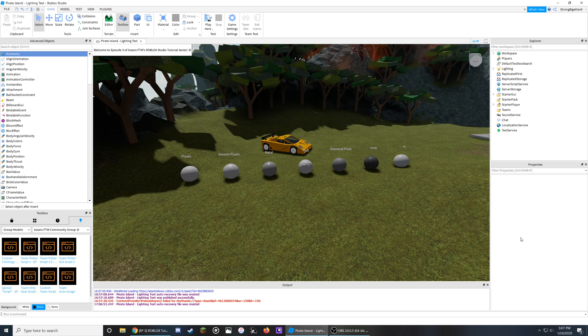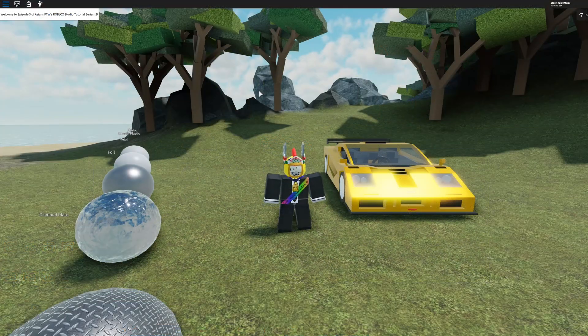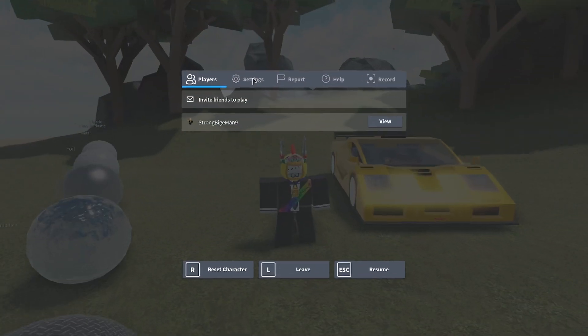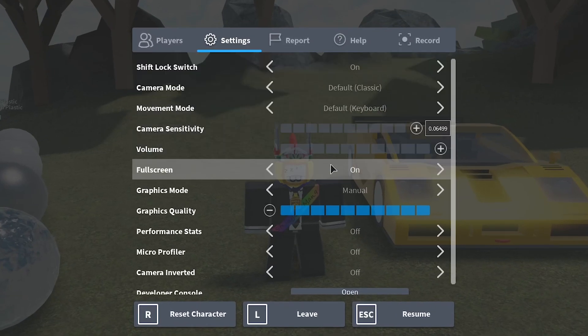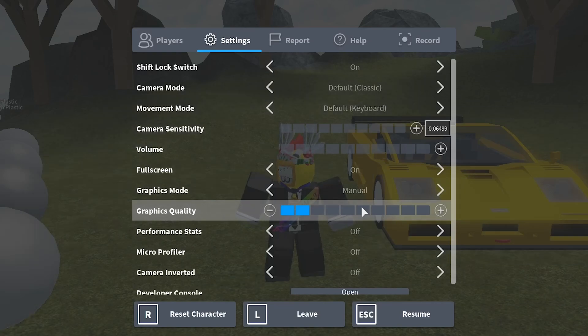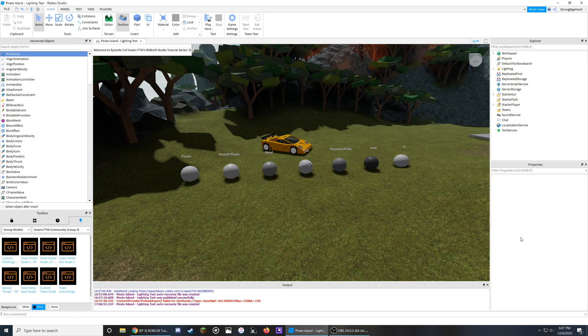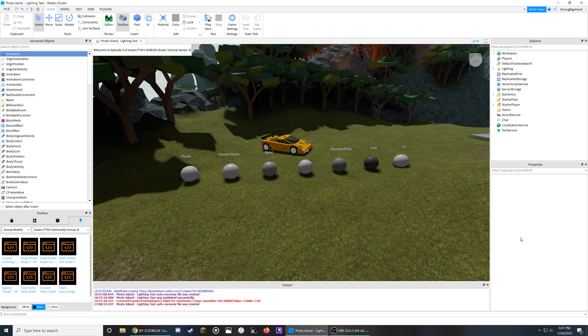If this lighting ends up causing too much lag for some players in your game, they can turn down the graphics quality in the settings tab when they hit escape in game, and it will act like the normal lighting from before this update, so you don't need to worry about this deterring some players from your game.